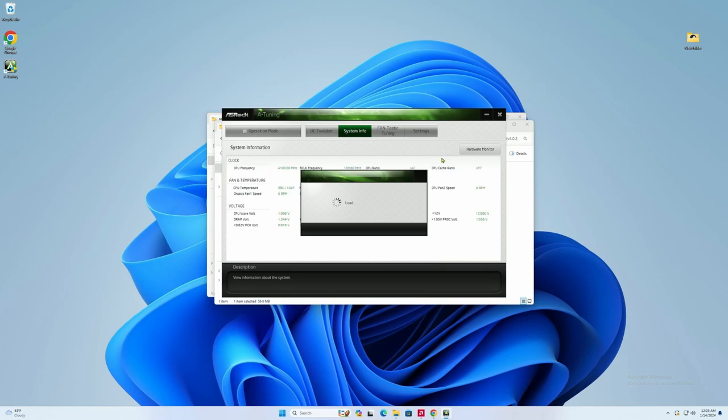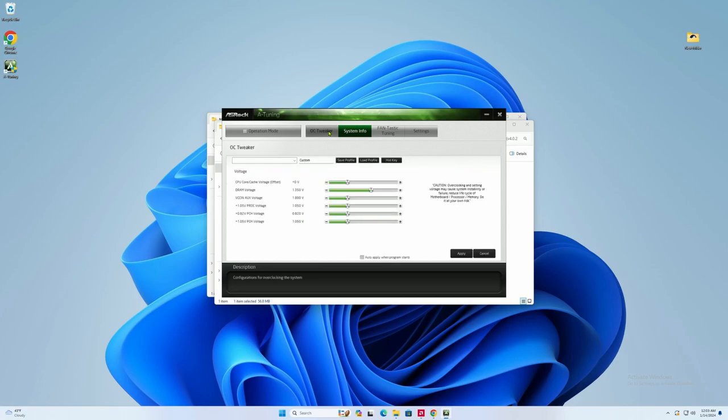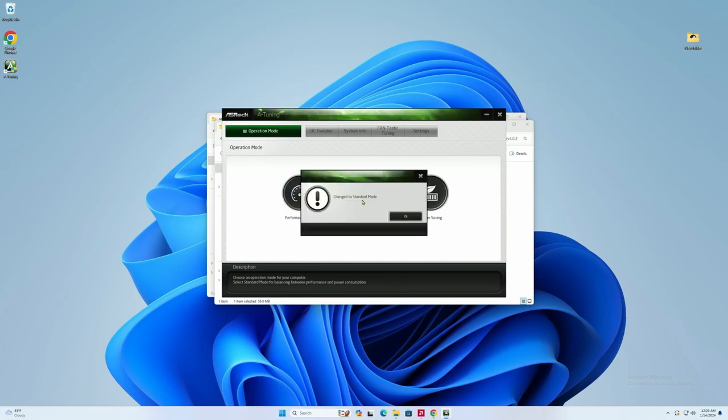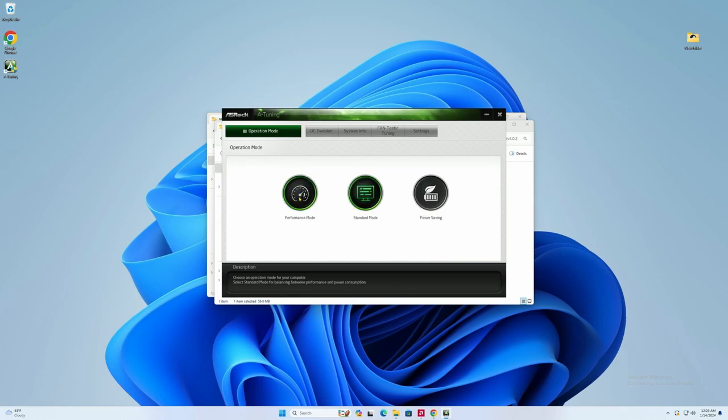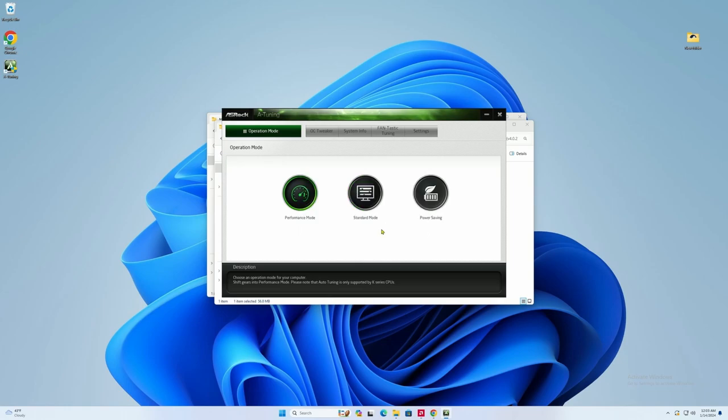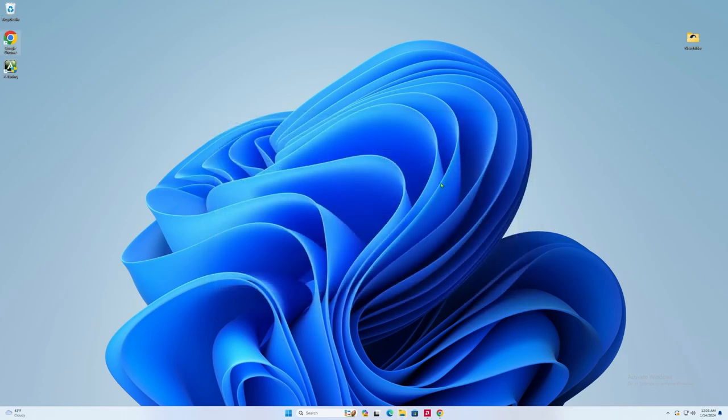This is system statistics, information, temperatures, fan speeds, all that wonderful stuff. And we have OC tweaker. We're really not going to mess with that. We're not going to tweak anything in the chip. It's a locked chip. And then, of course, we have our performance where we can set it to performance, standard, or power saving.